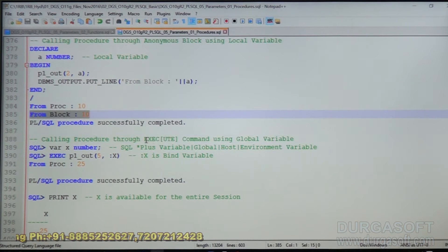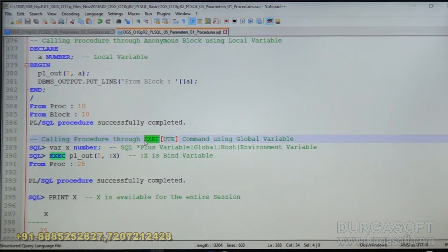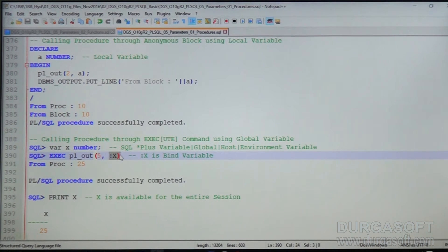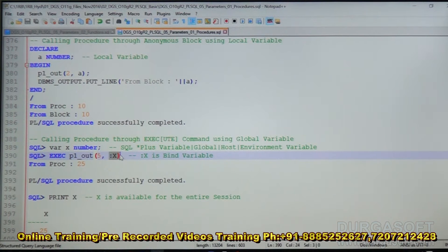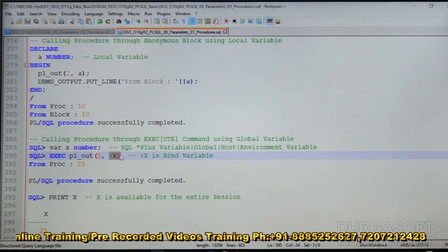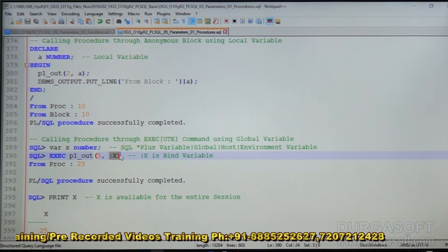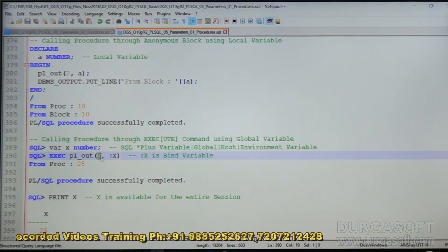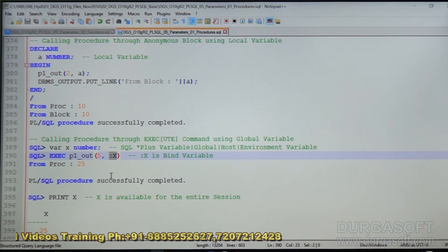Now, to call this procedure using the EXECUTE command: Execute P1_OUT 5, X — where X is the second OUT parameter. It will give a value; to store that value we need a variable. Since it is not a PL/SQL block, we can use a global bind variable. Define a variable in the calling environment — if it is SQL*Plus, define a variable in SQL*Plus; if it is iSQL*Plus, define a variable there; if it is Java, define a variable in Java and use it. So we call P1_OUT 5, :X where X is a bind variable from the calling environment.